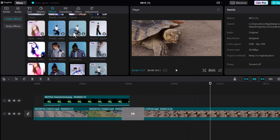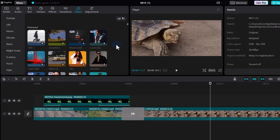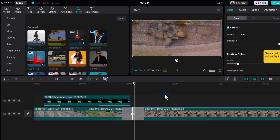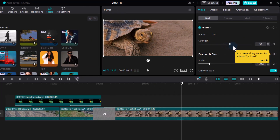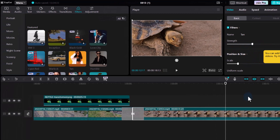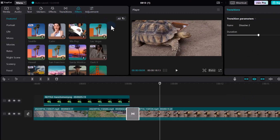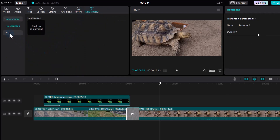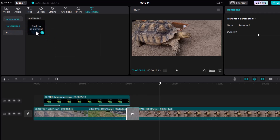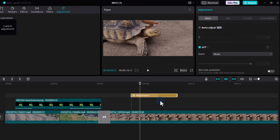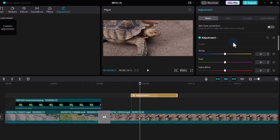In addition to effects, we have Filters that tidy up the colors of your footage. For example, adding the Tan effect will make it look very sunny — a great way to make dark footage look bright, fresh, and clean. If you want to add your own LUTs, go to Adjustments — this supports both Cube and 3DL LUT formats, great if you have LUTs from other software. You can also create custom adjustments by tweaking temperature, hue, and other tones for color grading.